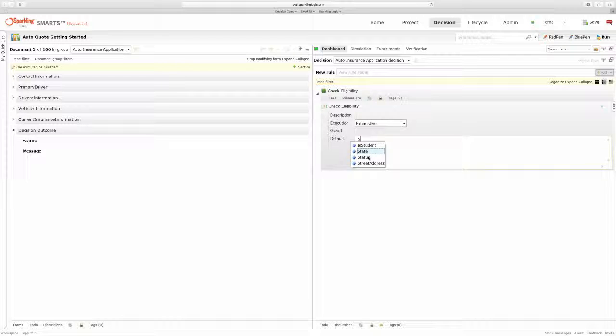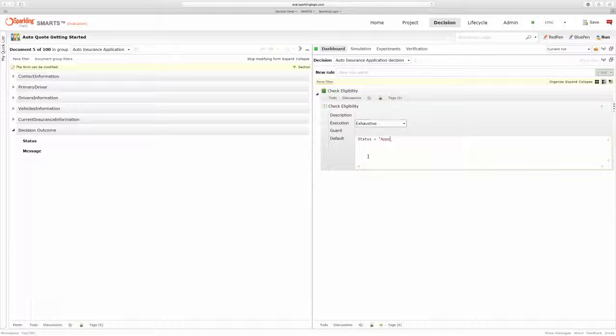So for status, let's set that by default to approved. And my message will just be you're approved.